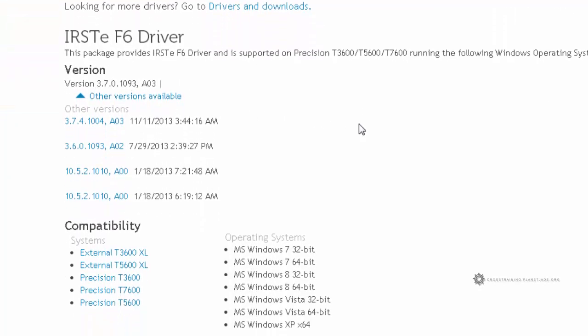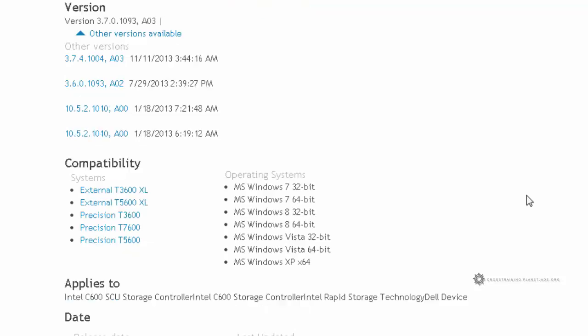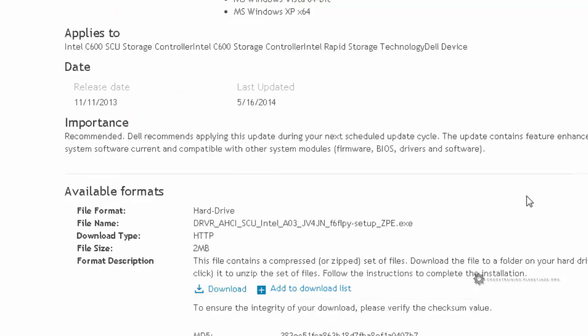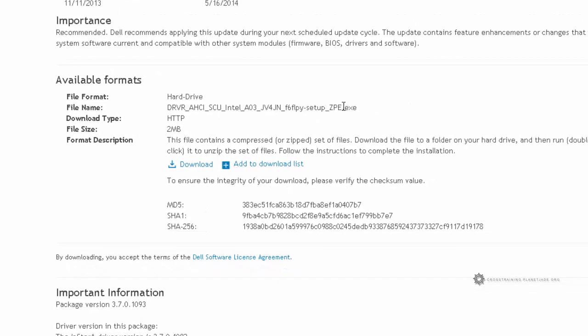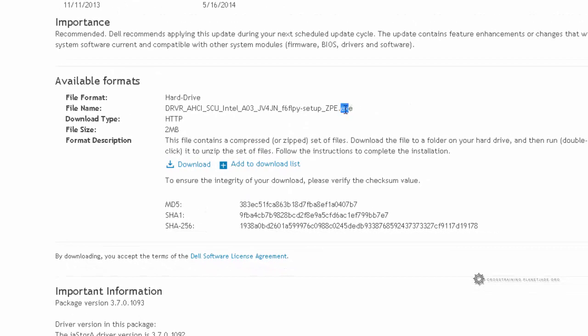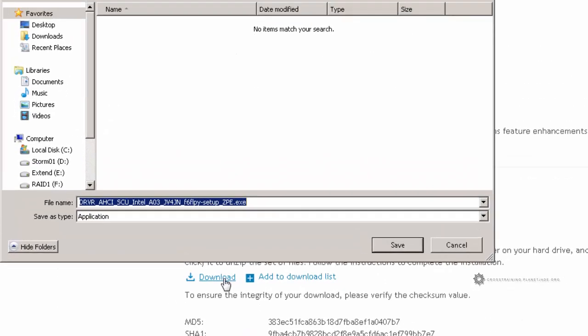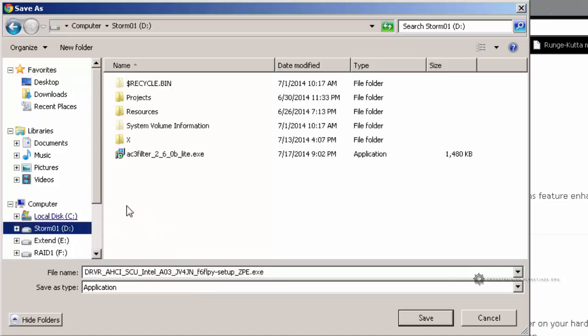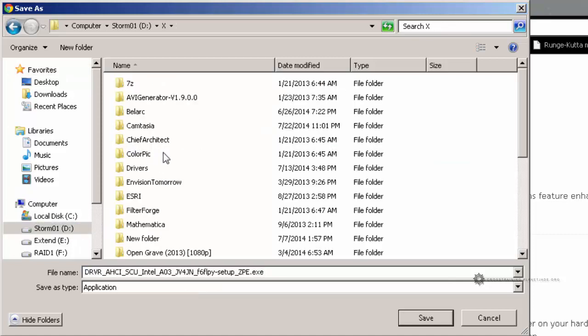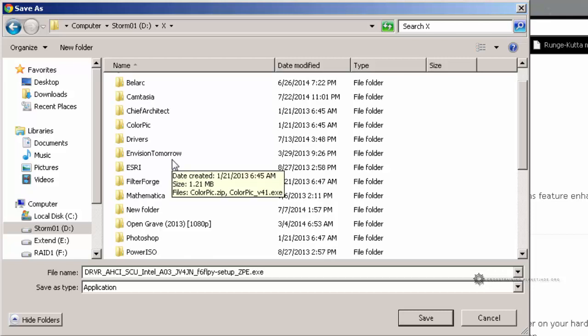I'm going to scroll down this page and see what all of my options are. Right here where it says available format, it looks like it is an exe file. And I'm going to click on the download link. So I'm choosing download. And I'm going to save this into my file management, which is on my D drive. Remember my D drive was my backup drive.